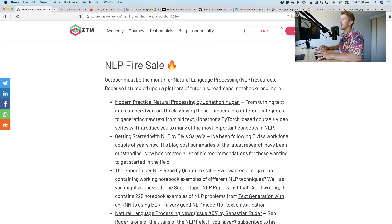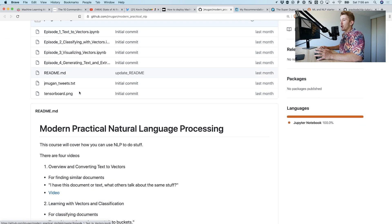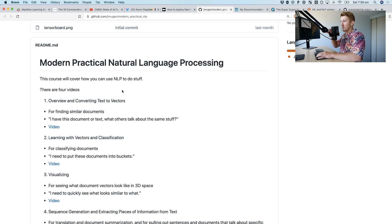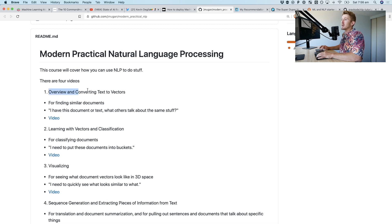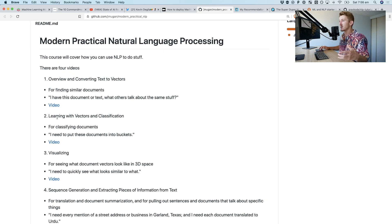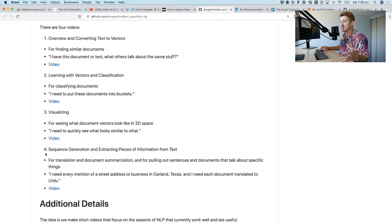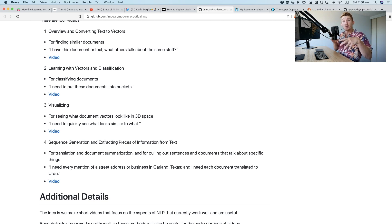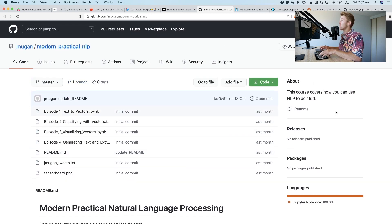The first one is Modern Practical Natural Language Processing by Jonathan Mugen. It's an NLP course with four notebooks and four videos. It covers: converting text to vectors — how do you turn your text into numbers; learning with vectors — classifying and visualizing text as numbers; generating sequences, for example training a model to generate a blog post based on previous posts; and extracting pieces of information from text. A really great NLP tutorial.